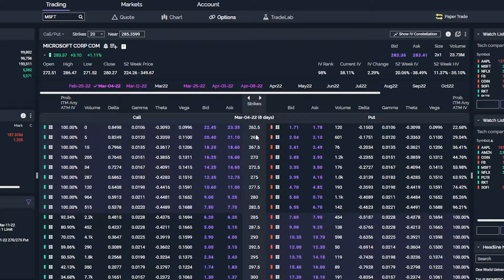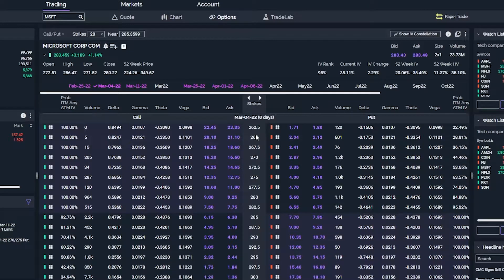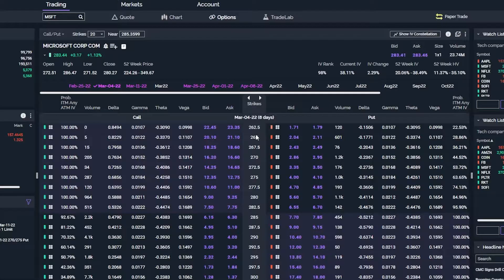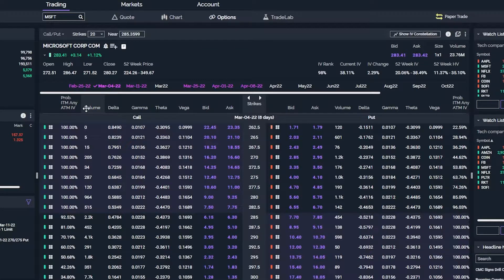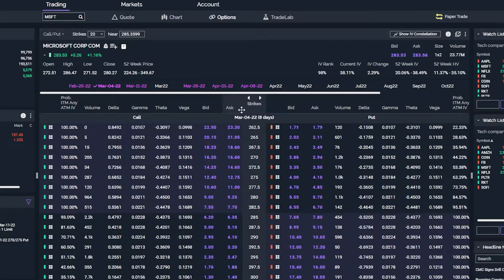Moving on, you'll also notice that all of the call options are on the left-hand side and all of the put options are on the right-hand side. It may also be hard to see, but the in-the-money options have a light purple shading to them, and the out-of-the-money options have a darker background. At the very top of the option chain, you'll also notice a bunch of different columns like probability in the money, volume, delta, gamma, theta, vega, and then the current bid and ask for those options contracts.